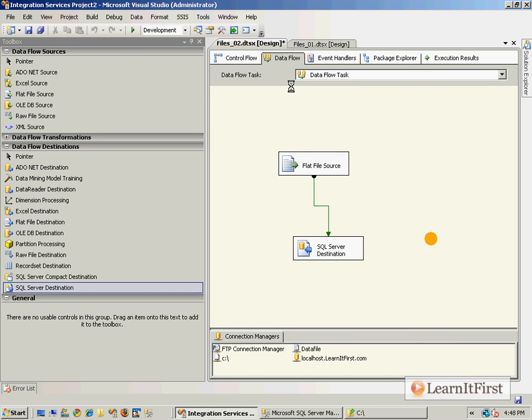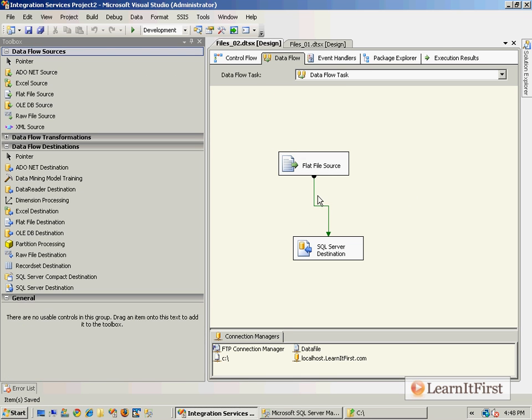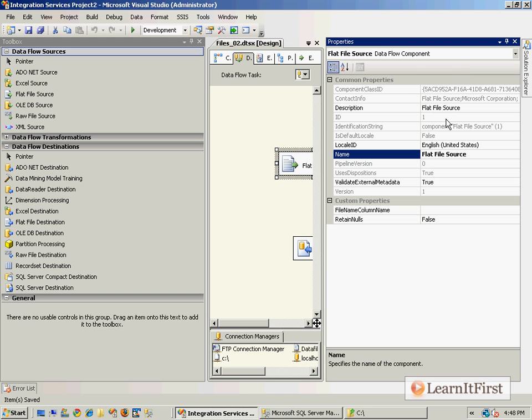I don't need to get too fancy here. However, how do I tell the flat file that I want to use the file that was just downloaded? Now we're getting into what we call dynamic packages. That's what Chapter 5 is all about: using variables, using expressions, doing all of this stuff dynamically, downloading files.